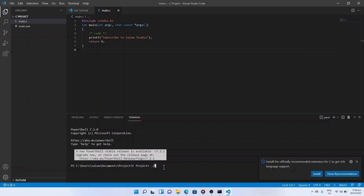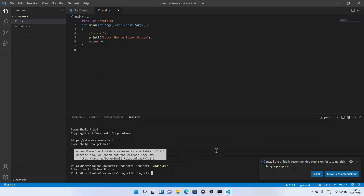To run the program, go to the terminal window in the bottom panel and type .\main.exe and press enter. We can see the output, and we have successfully run our C program.